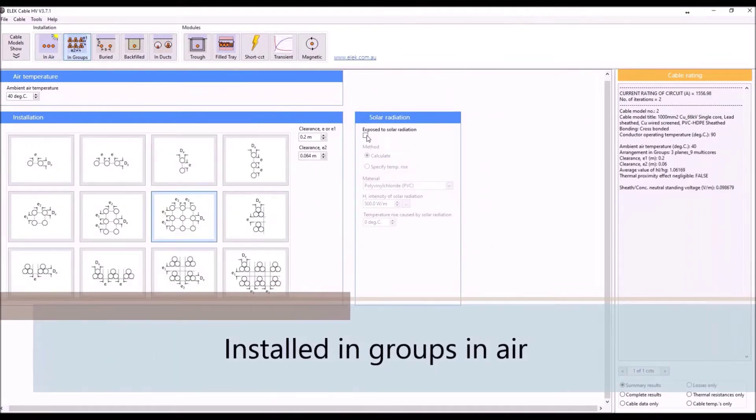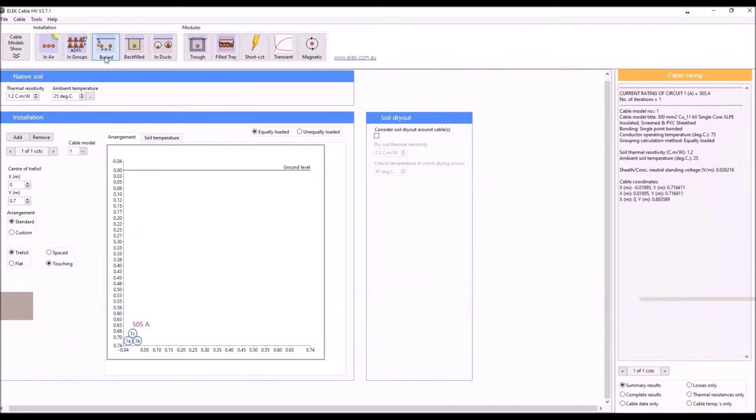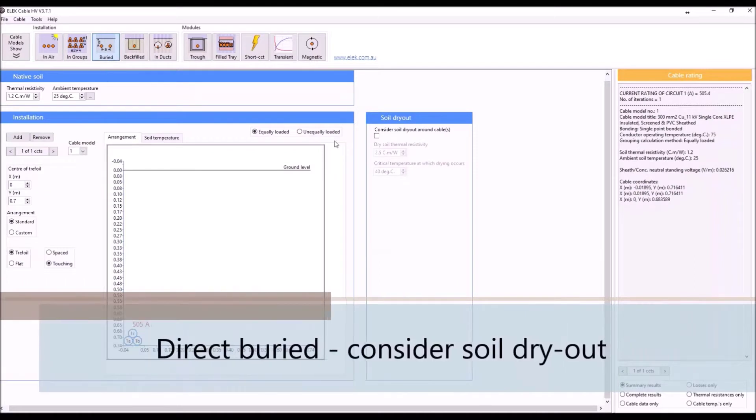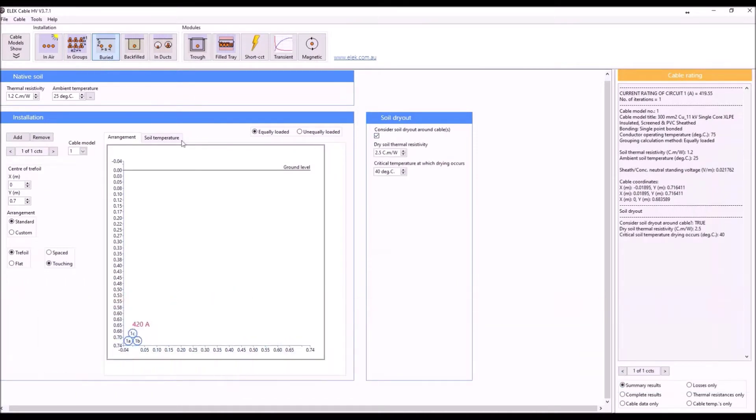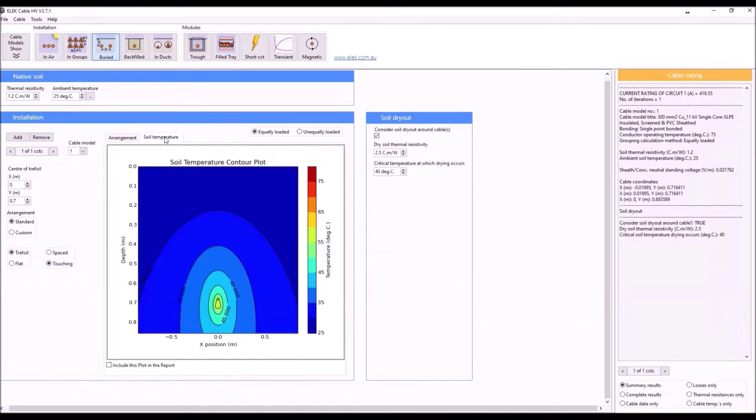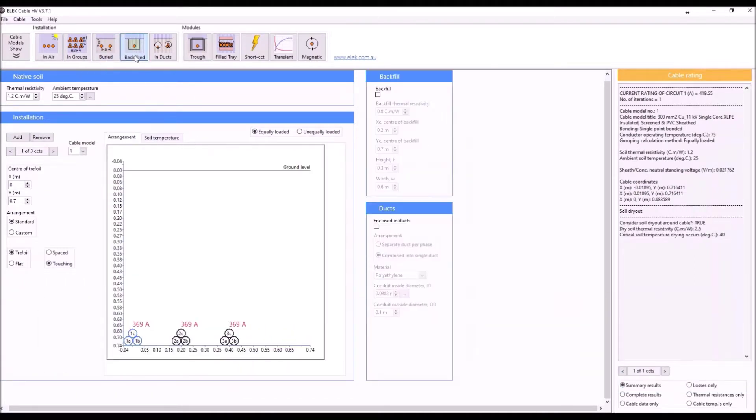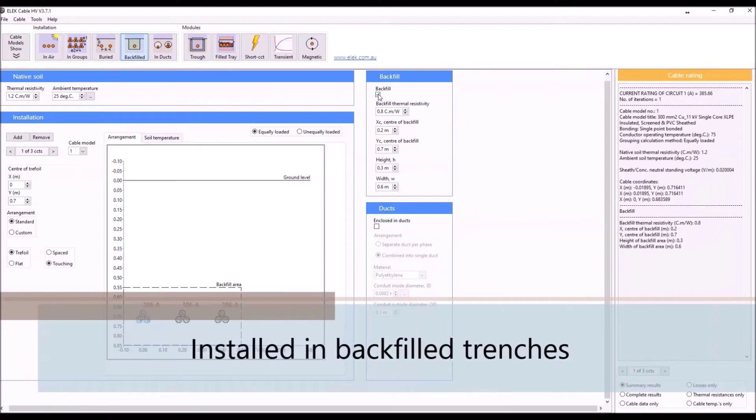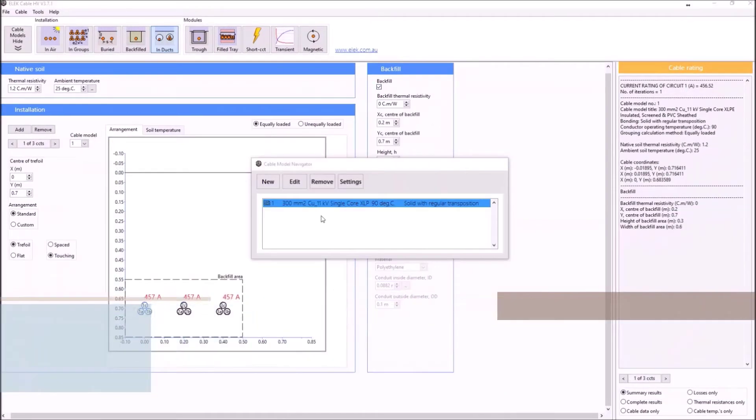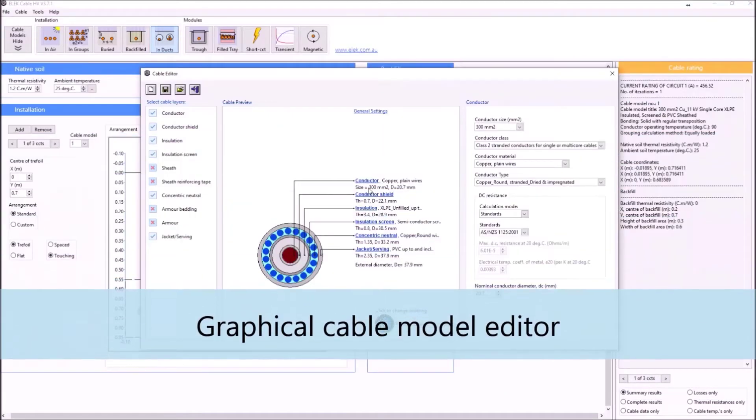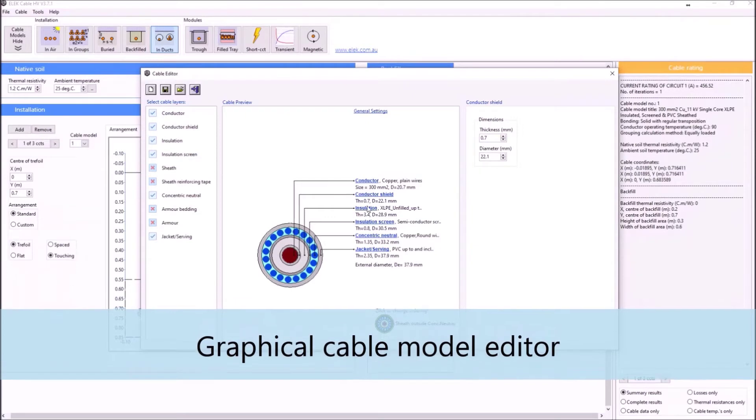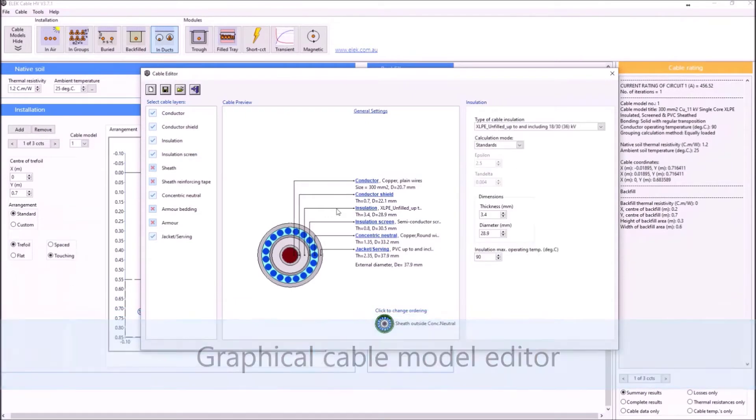Buried direct with or without soil dry out, buried in backfilled trenches. Custom cables can be modeled from datasheets using the graphical cable model editor.